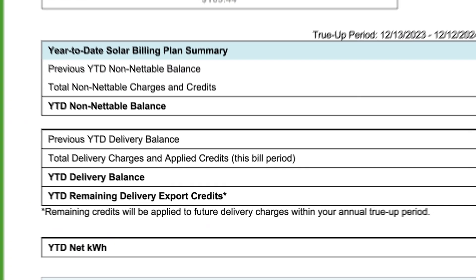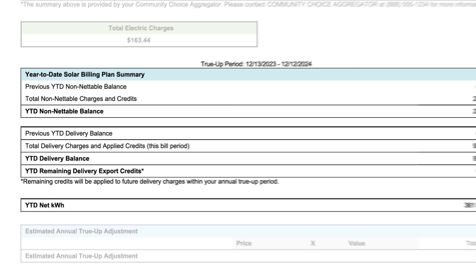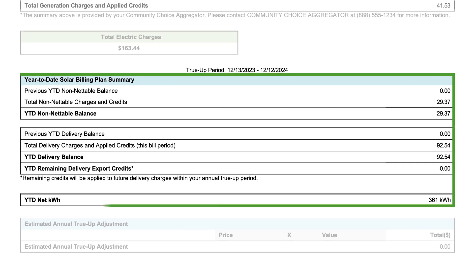The year-to-date balances show you the running total of all charges and credits for the current true-up period.